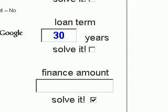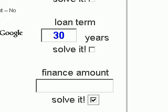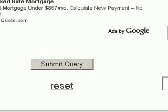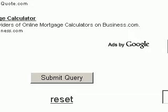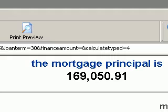If you leave the finance amount box blank, it will give you the answer for that box. You can also uncheck that box and check a different one to solve for a different variable — for example, loan term. We'll put it back to solving for the finance amount, click submit, and up at the top of the page it tells us the mortgage principal is $169,050.91. That's the mortgage principal for those entered details.